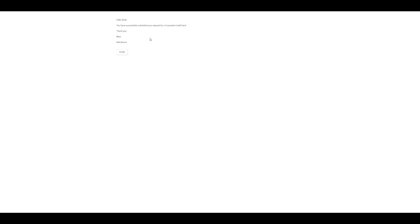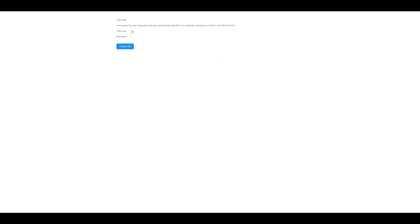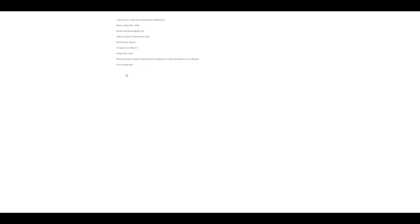Here we can see that my request has been successfully submitted for a corporate credit card. I can click on done and my request for a seat assignment has been successfully submitted as well. Then I can click on thank you and see all of my information again. We've checked that everything's working properly in our app. The next thing we want to check is if we received the emails when we submitted our responses.